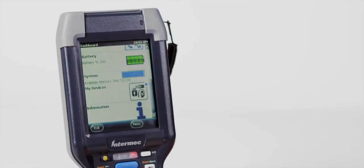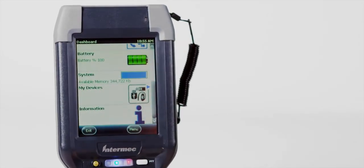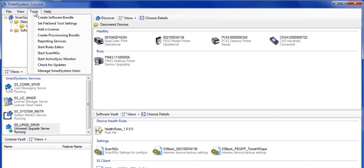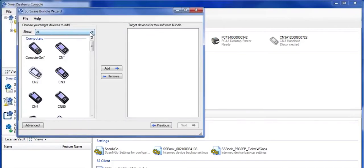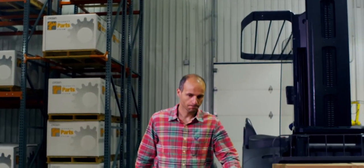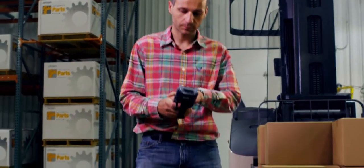And with onboard diagnostics and device health monitoring, managing these devices has never been easier.